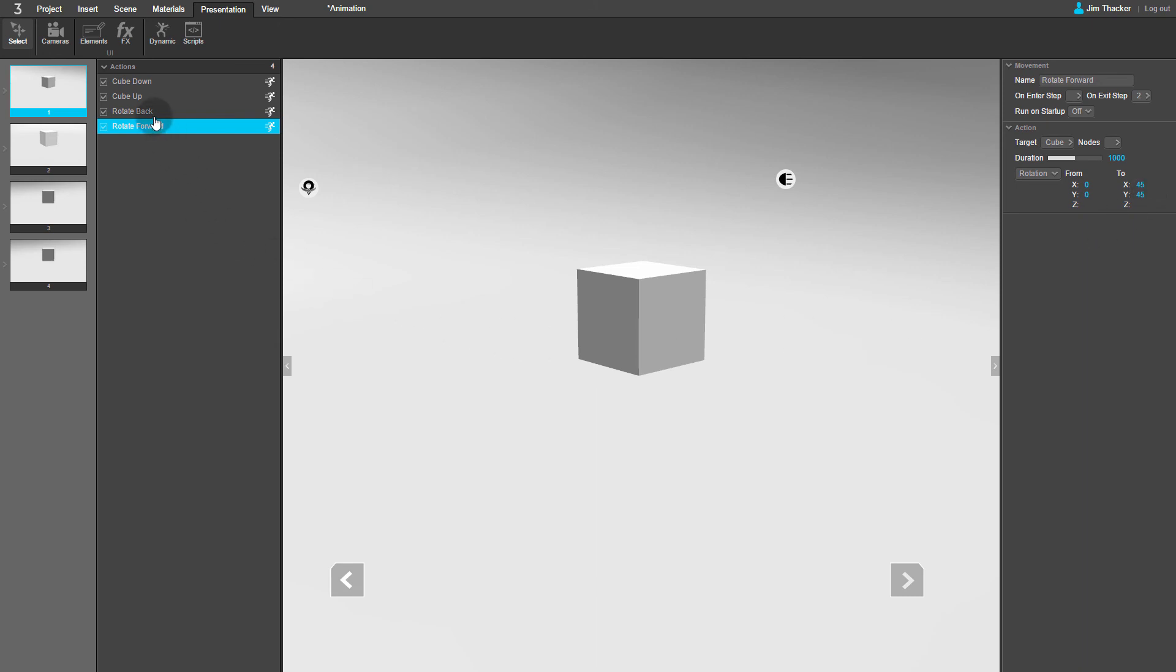In the Rotate Back movement, I've set it to rotate back to its original position. If I preview the presentation, you can see all four movements playing in sequence.